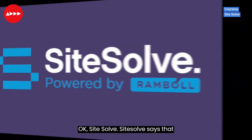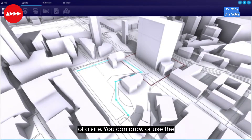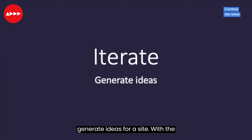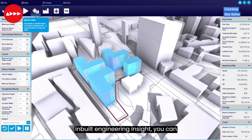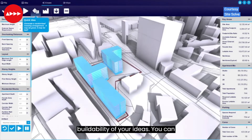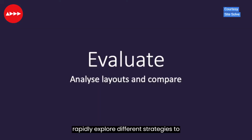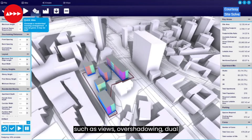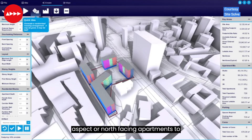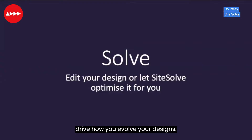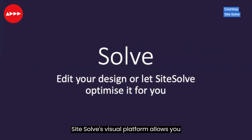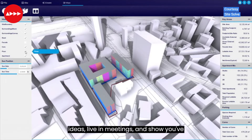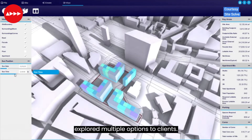SiteSolve says that it can rapidly understand the potential of a site. You can draw or use the inbuilt optimization engine to quickly generate ideas for a site, and with the inbuilt engineering insight you can have greater confidence in the buildability of your ideas. You can rapidly explore different strategies to evaluate results, and get instant feedback on criteria such as views, overshadowing, dual aspect or north-facing apartments to drive how you evolve your designs. SiteSolve's visual platform allows you to easily showcase your ideas to stakeholders.